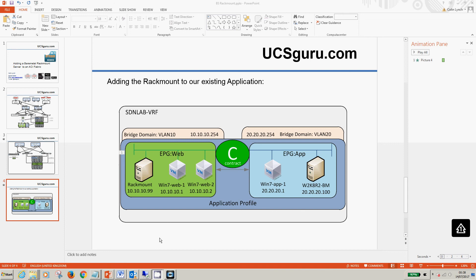That covers it for this bite size video of integrating a standalone rack mount server into the ACI fabric. Hope you can join me for the next one. In the meantime bye for now.